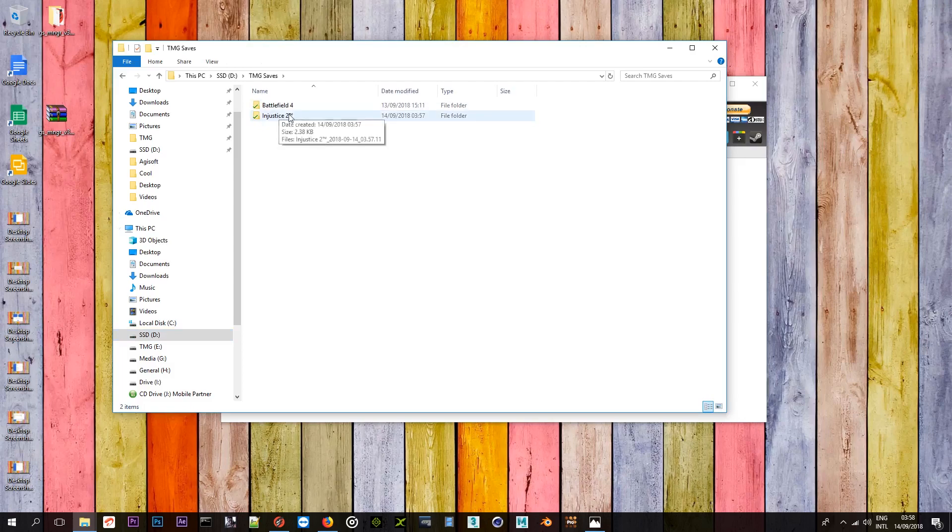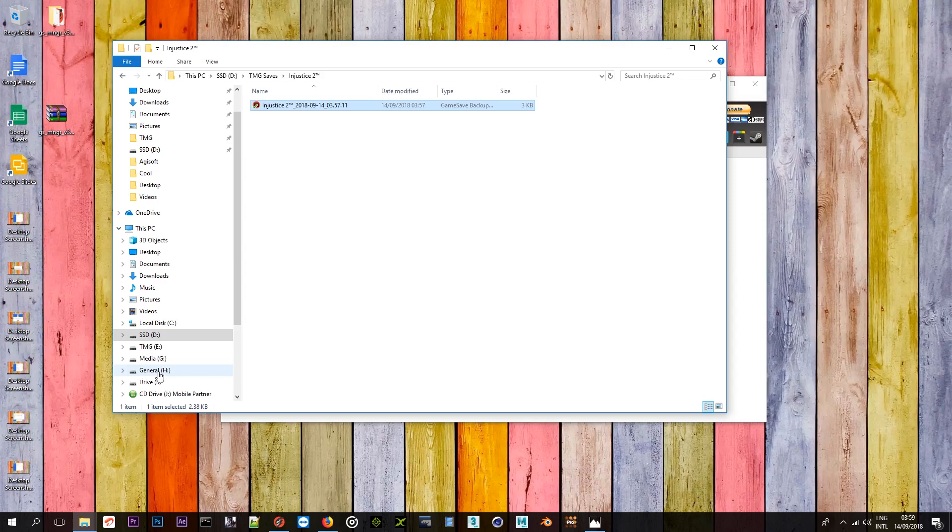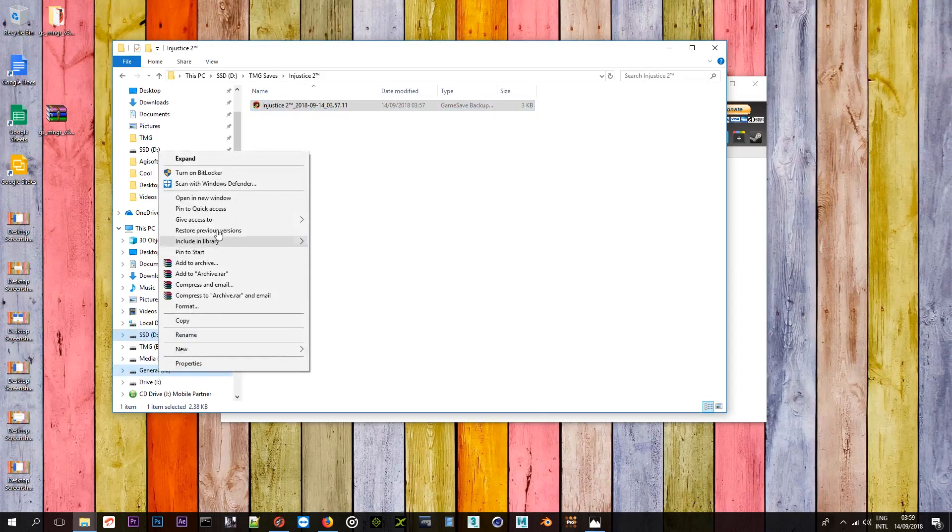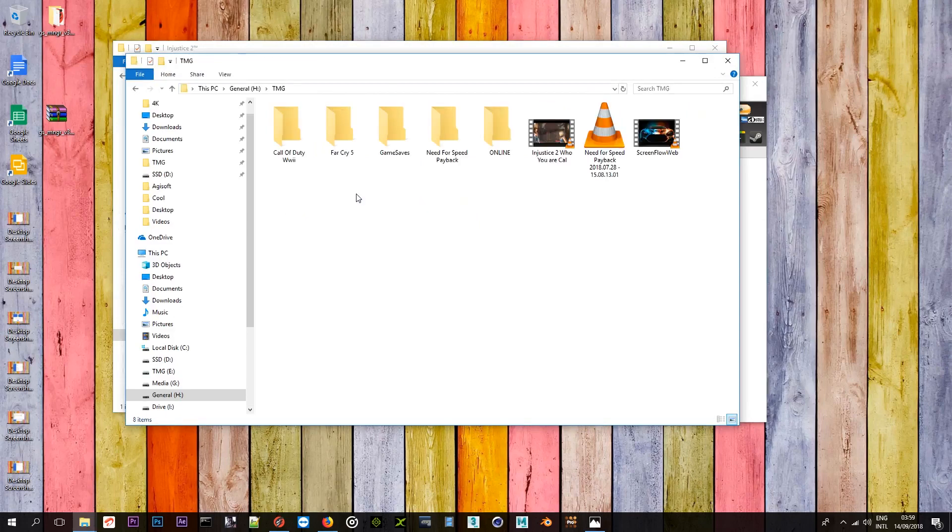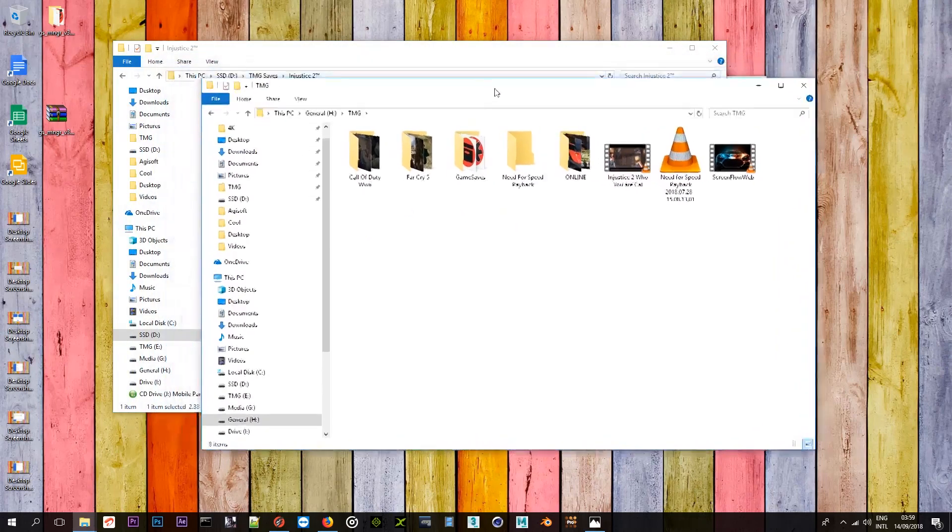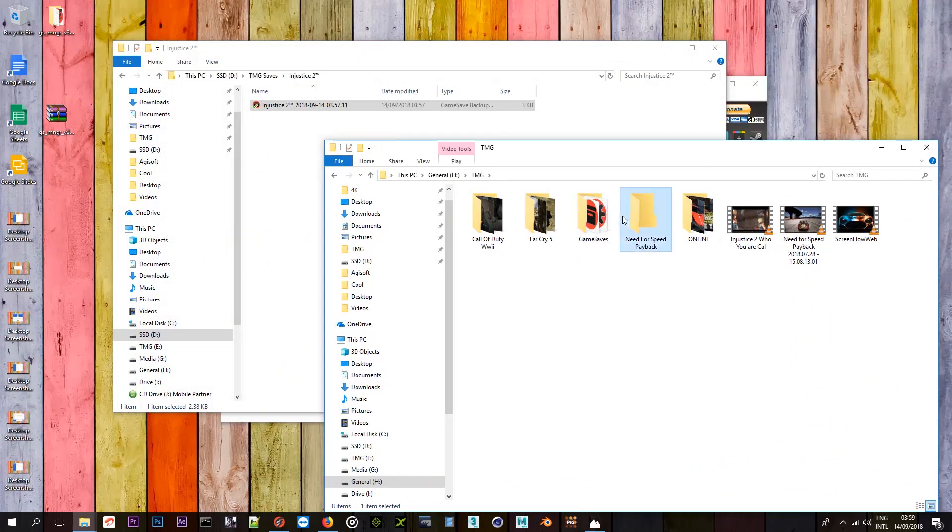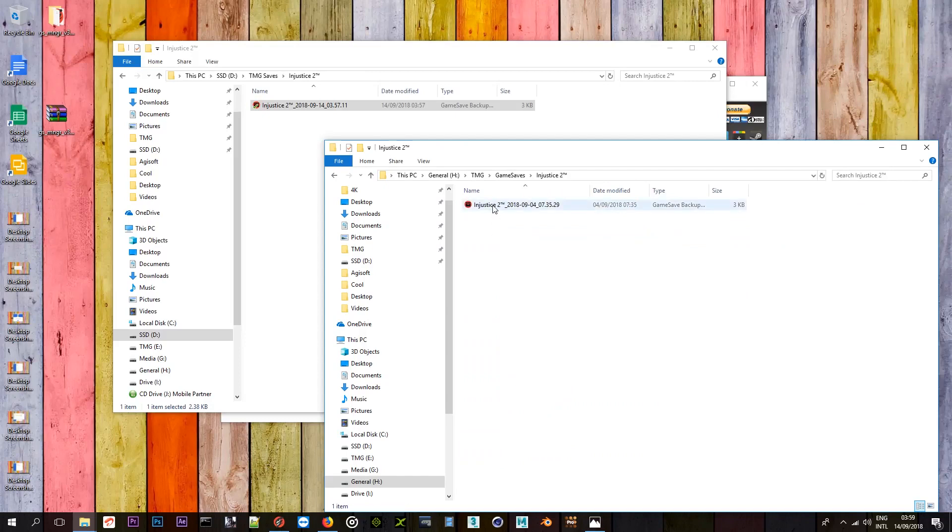TMG saves. And as you can see, it's here Injustice 2. And the profile has been saved here. But I highly doubt it saved it on my other folder where I used to save them. Let me first open a new link and see. TMG. Game saves. Injustice 2. And yeah, it's not saved just as I thought.